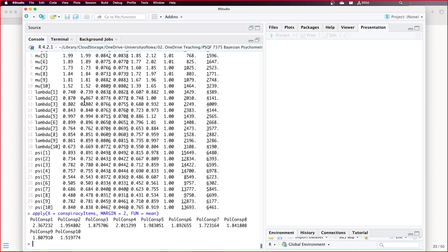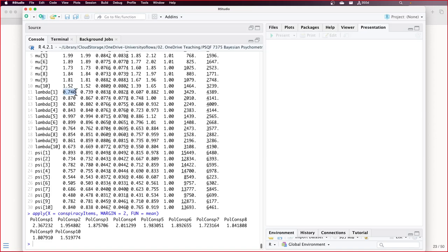Item discriminations — what does that represent for factor loading? For every one unit increase in theta, we expect the expected response goes up by that value. So a person with a theta of zero would have an expected item response of 2.37 for the first item. A person with a theta of one would be 2.37 plus 0.74, which puts us up into like 3.11 or so. Likewise, theta of negative one would move this down to below 2.